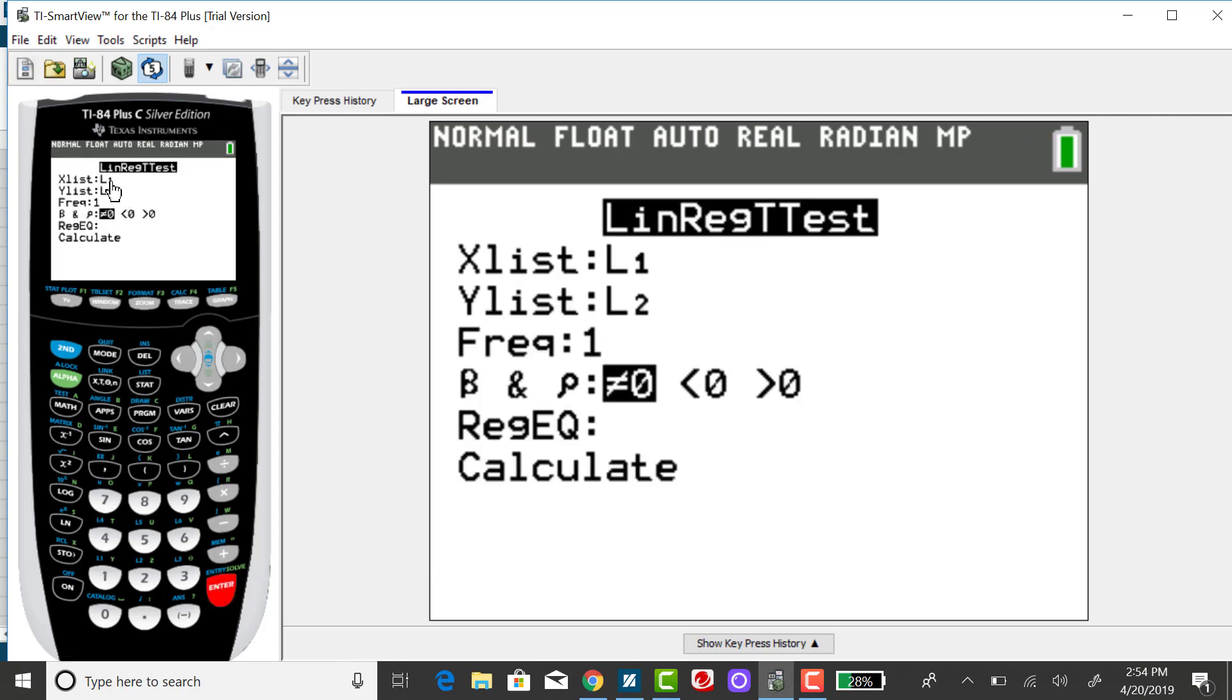Again, you need to tell it where your X variable is and where your Y variable is.